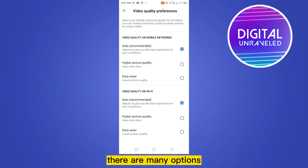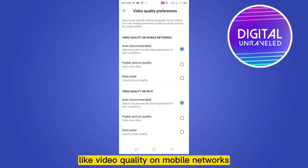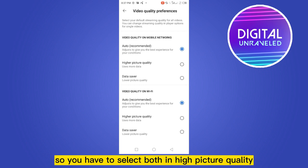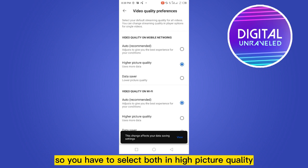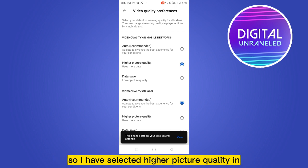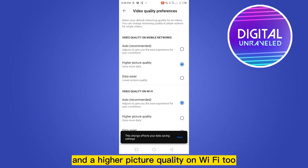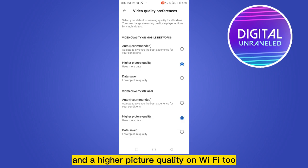There are many options like video quality on mobile networks and video quality on Wi-Fi. You have to select both on higher picture quality. I have selected higher picture quality on mobile networks and higher picture quality on Wi-Fi too.